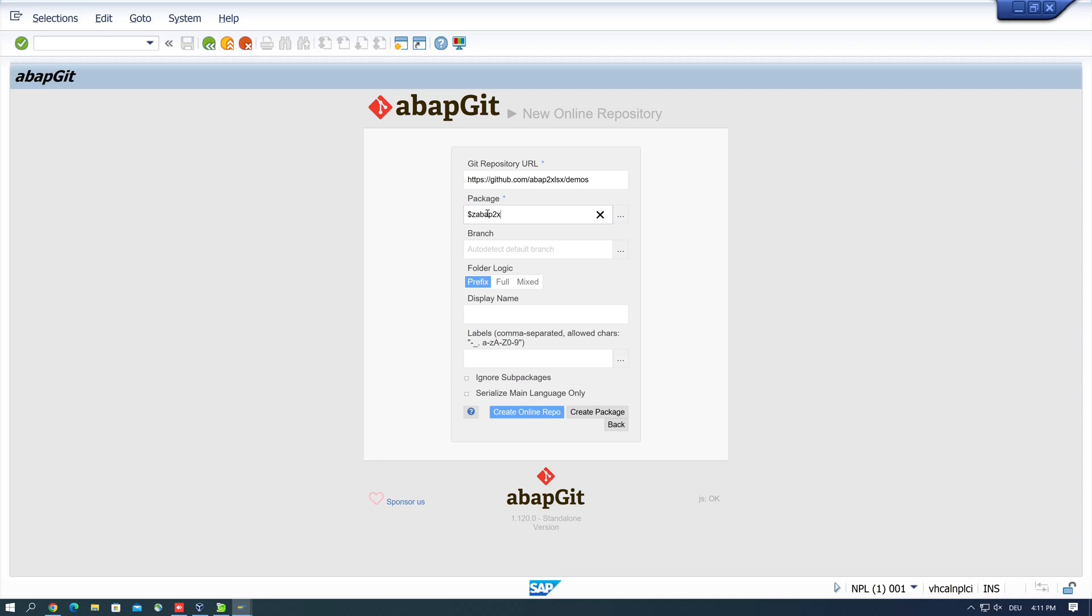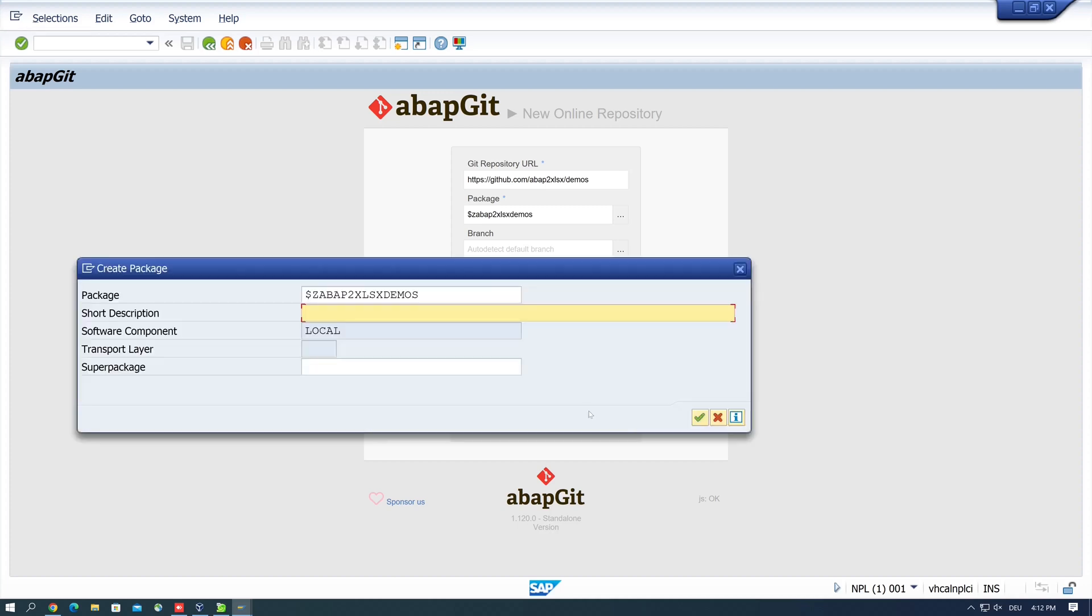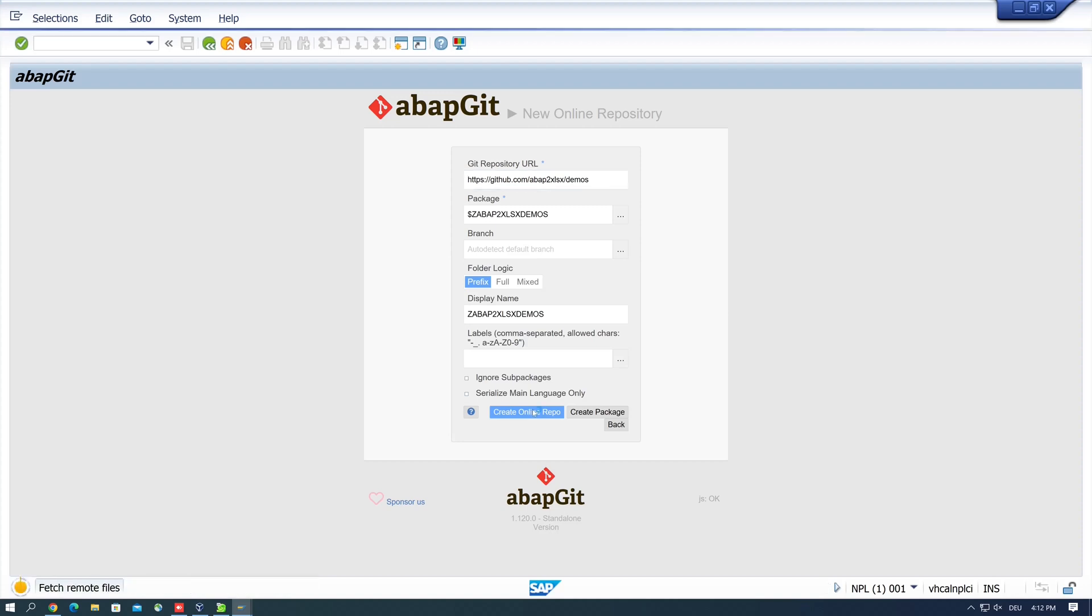So I type here abap2xlsx demos. And next I type the display name. So I write here abap2xlsx demos. We create a package. We need a short description for the local package. And we click on continue. Then we click on create online repository.